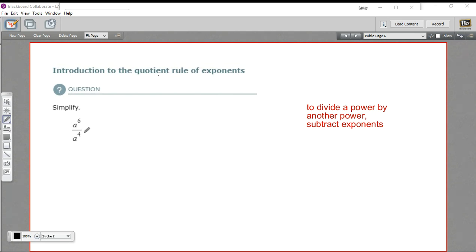But I'm going to show you this the long way first, and then we'll do it with that shortcut of subtraction, and you'll see how it comes out to be the same thing.